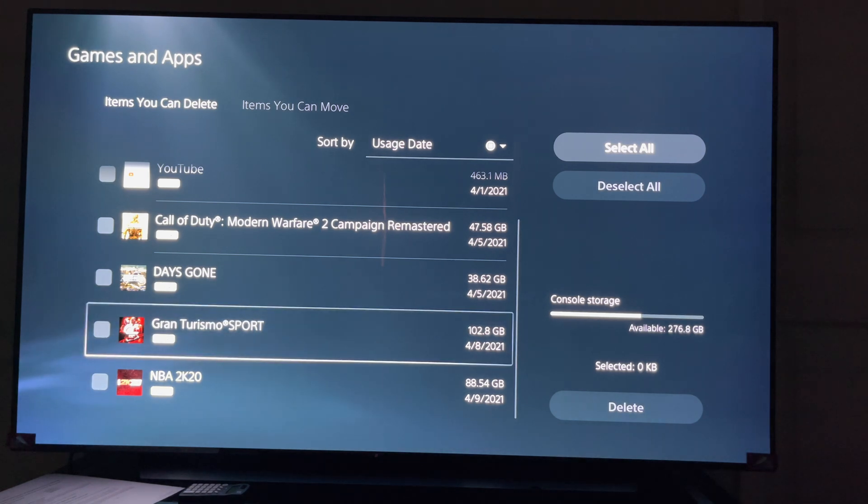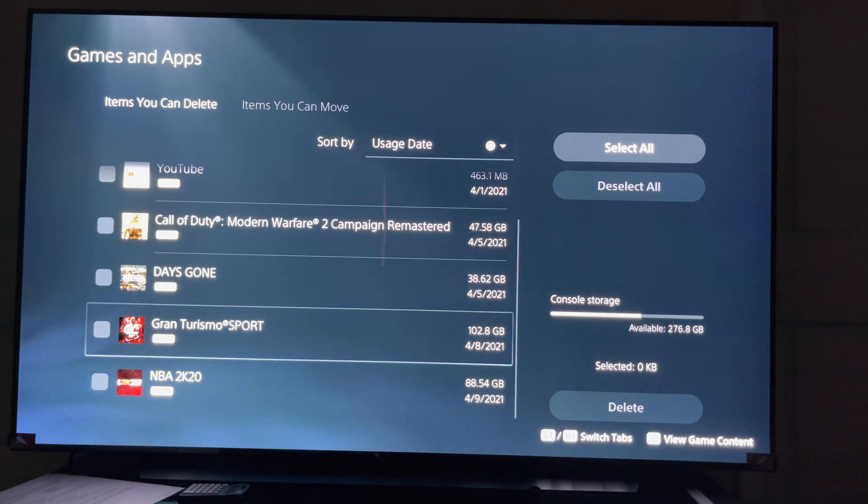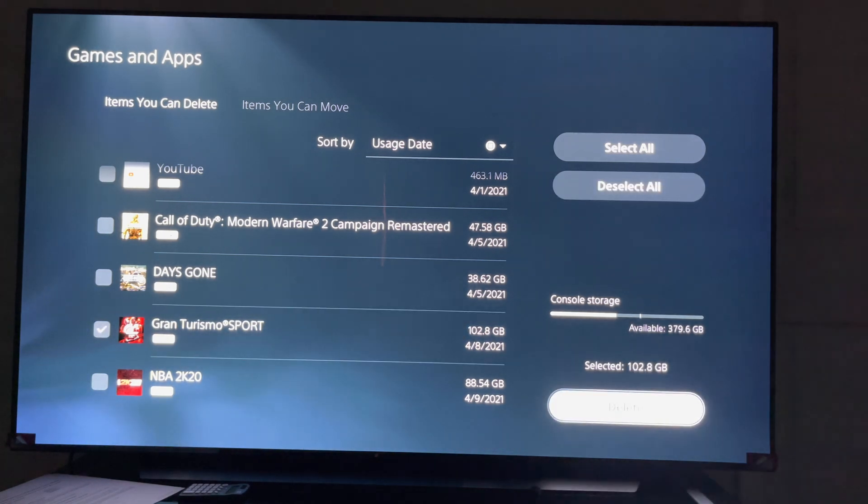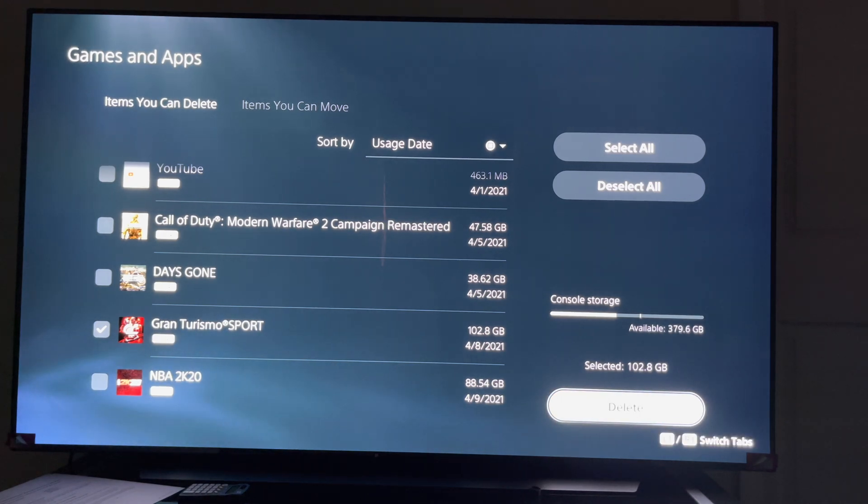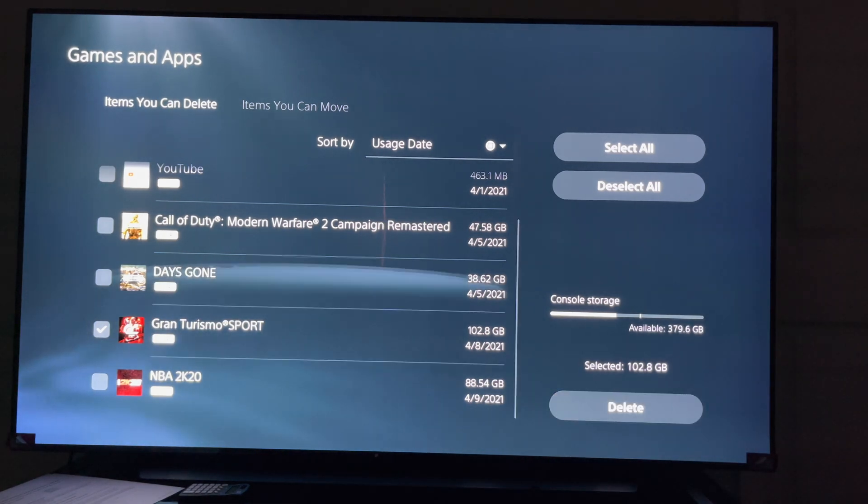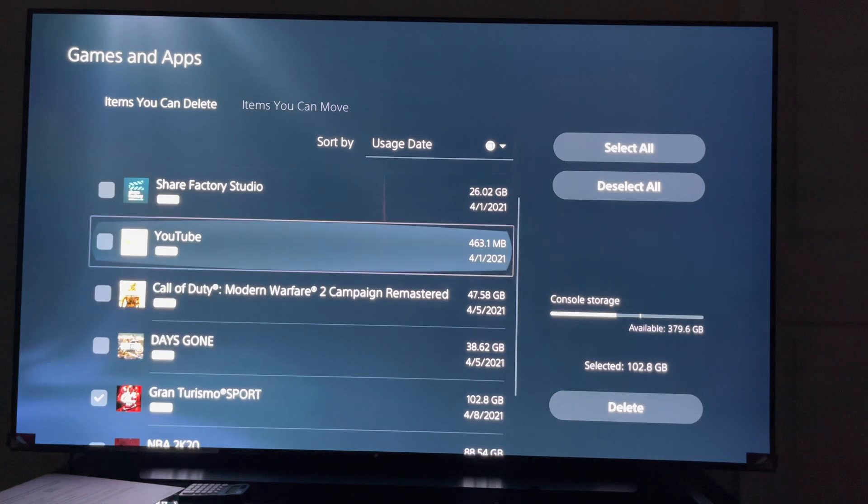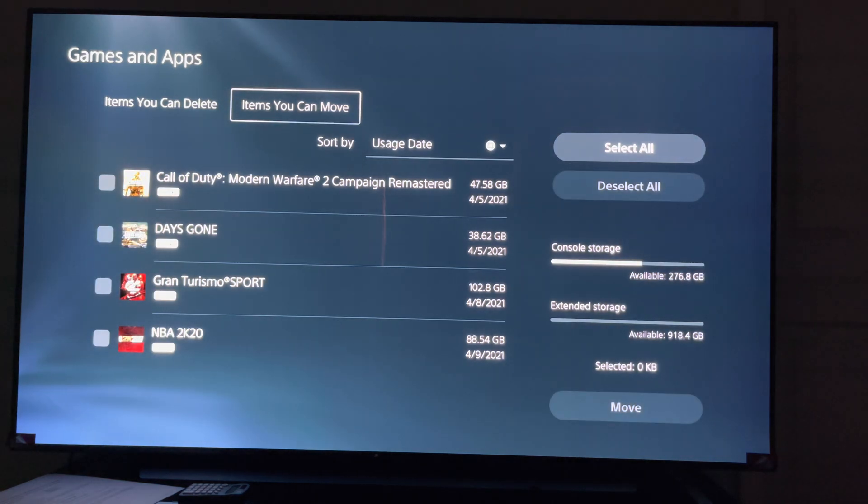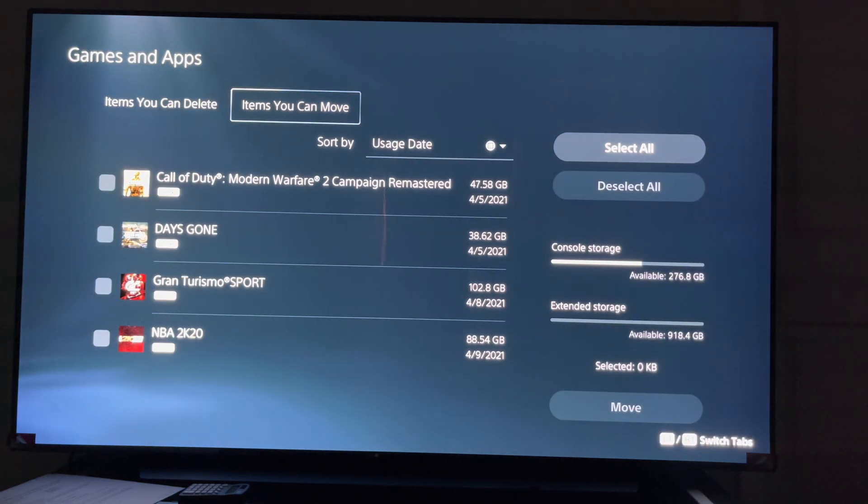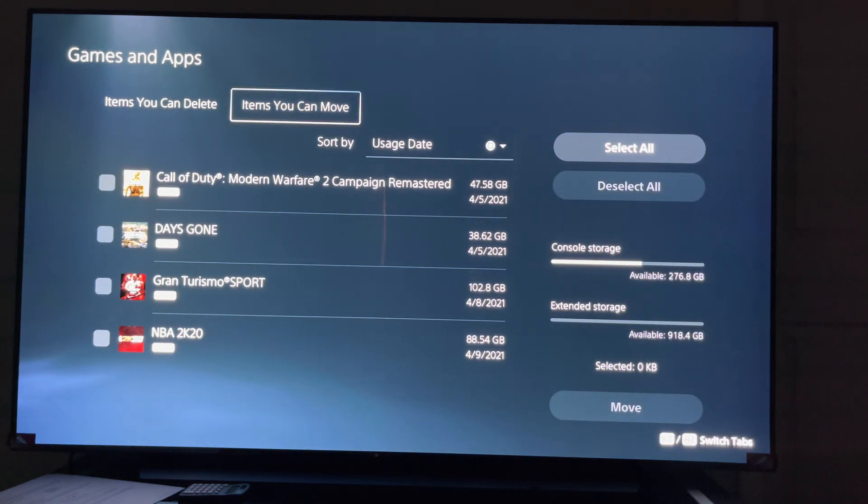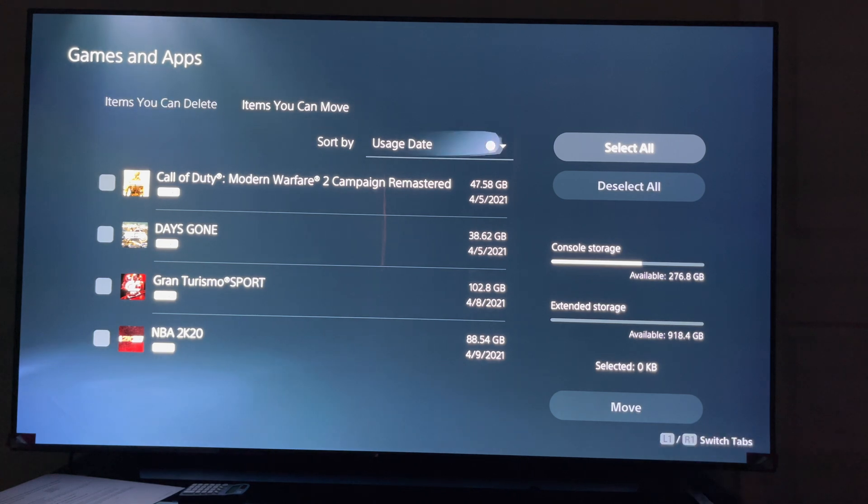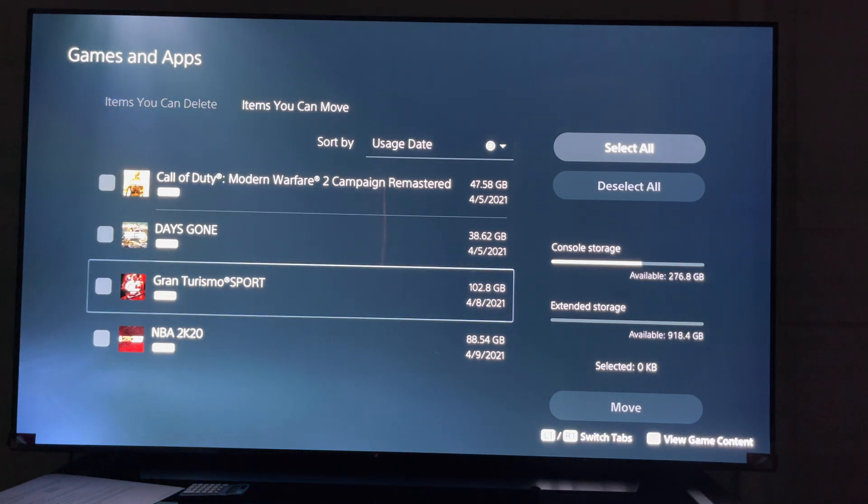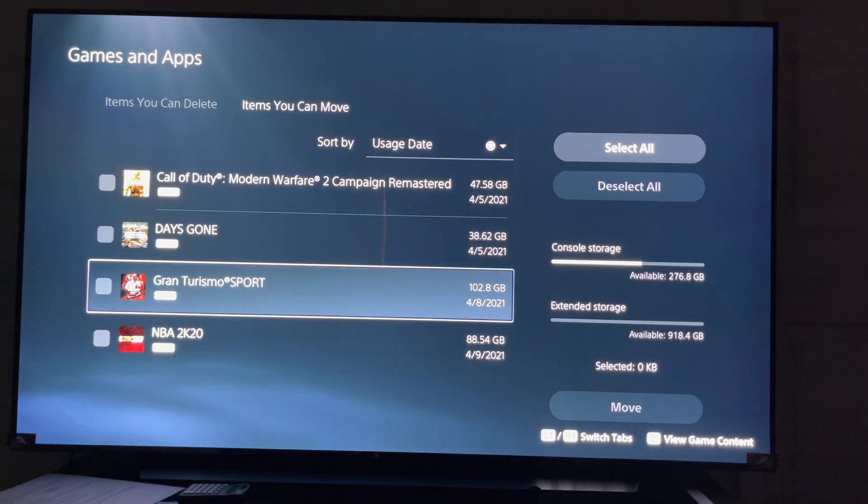You're going to look at the game that you want to move over. I'm going to go with a very big file, I'm going to go with Gran Turismo Sport. I'm going to select that. No, I'm not going to hit delete. I'm going to go right here, items you can move. My bad, sorry, let me correct myself guys.